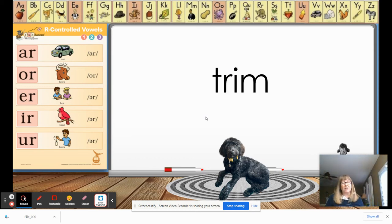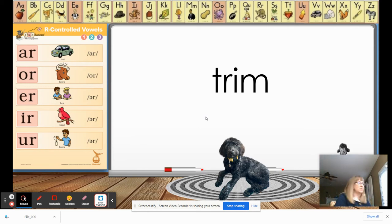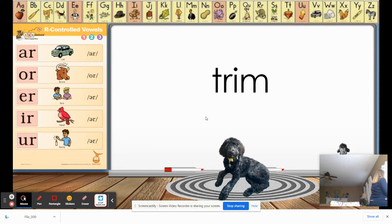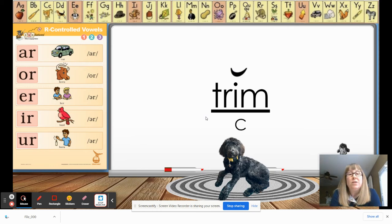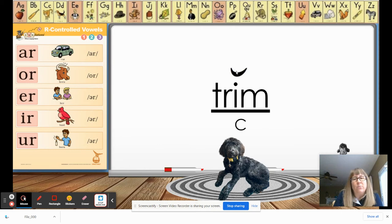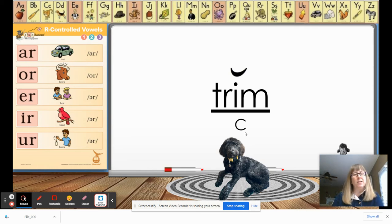I need somebody to raise their hand and tell us if this is a closed syllable. If so, read it. If it's not, we're gonna put an X on it. Hopefully somebody told us this is a closed syllable because there is my vowel with a consonant after it. I have the breve above it and I marked it as a closed syllable. The word is 'trim' — like you cut your hair, you trim things.